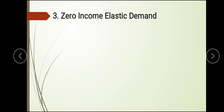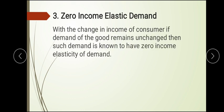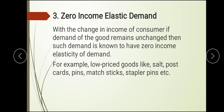Zero income elasticity of demand means that a change in income — whether an increase or decrease — does not bring any change in the demand for a good. This typically applies to very low-priced goods like salt, pins, matchsticks, and stapler pins. No matter how high or low your income is, the demand for salt, for example, does not change.